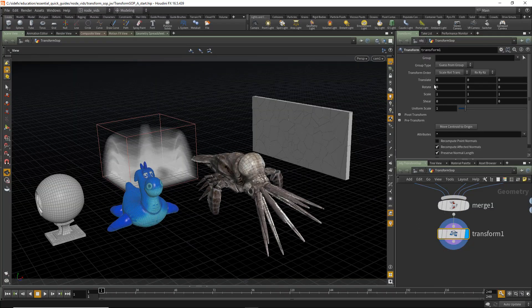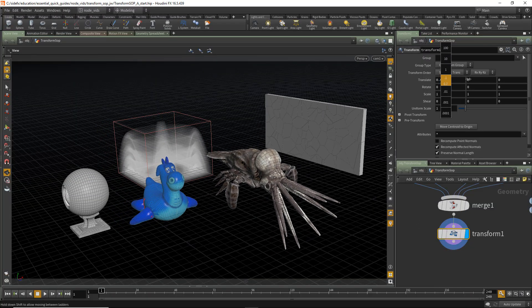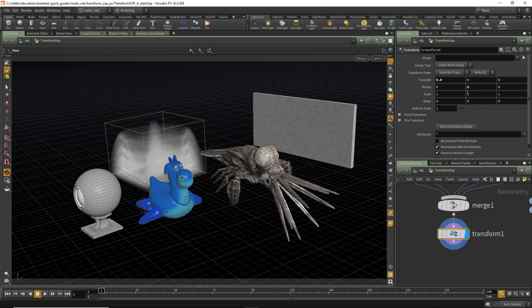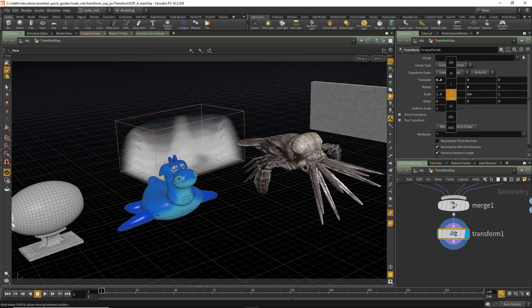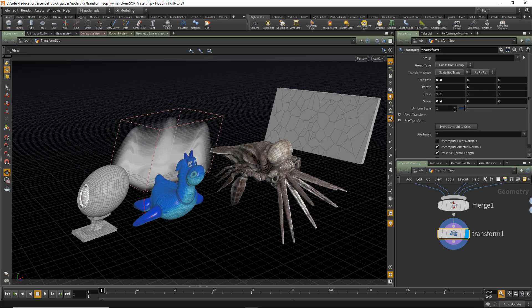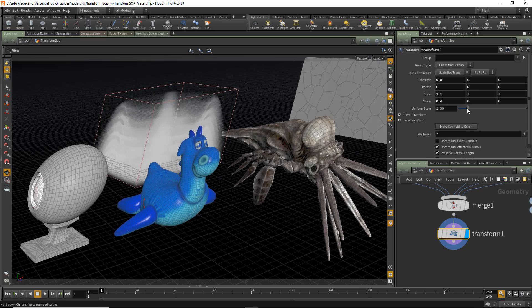The Transform SOP is used to transform geometry. You can apply Translates, Rotates, Scales, Shears, and Uniform Scales.